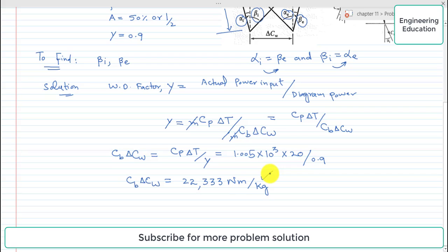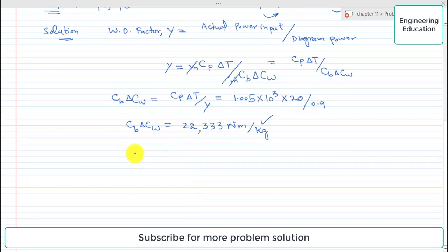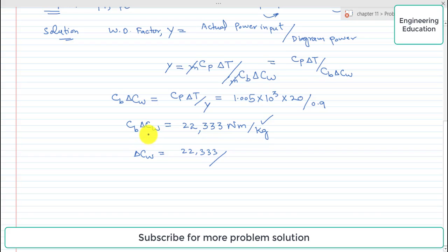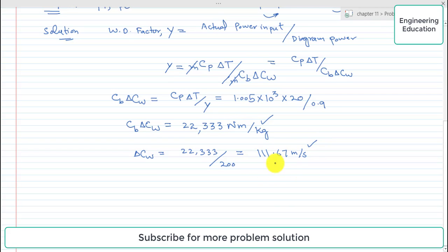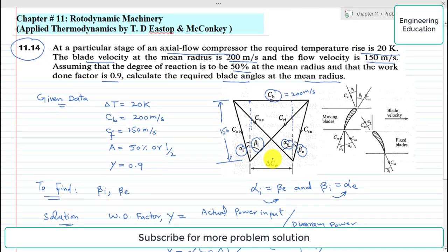The value of delta C_w can be found by dividing 22,333 by the blade velocity C_b of 200 m/s, giving delta C_w equal to 111.67 meters per second. In the velocity triangle, delta C_w is represented as the horizontal distance between the tips of the inlet and exit velocity triangles.